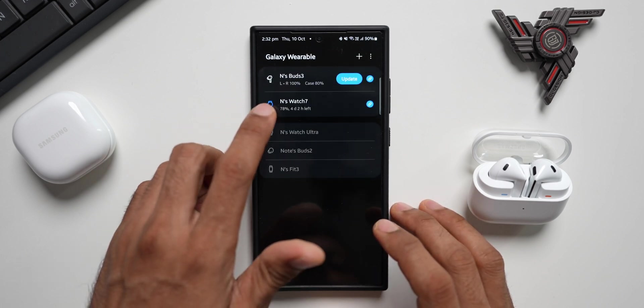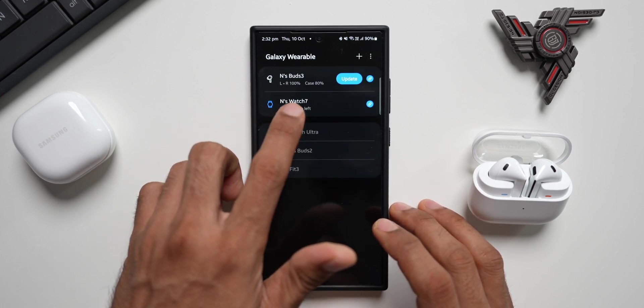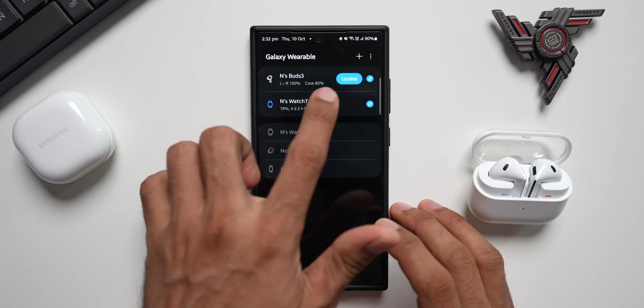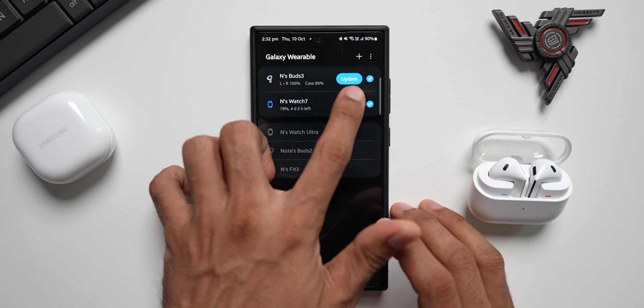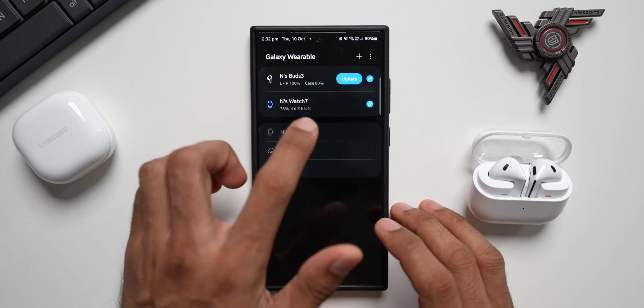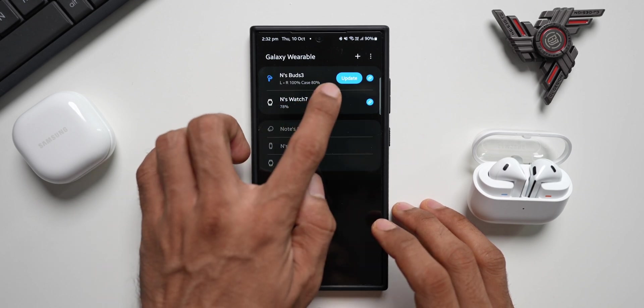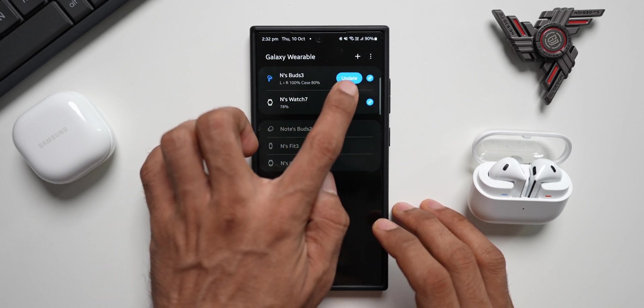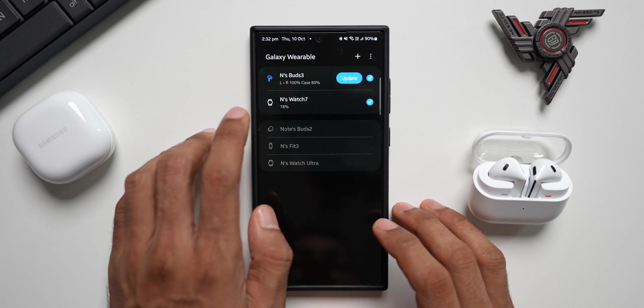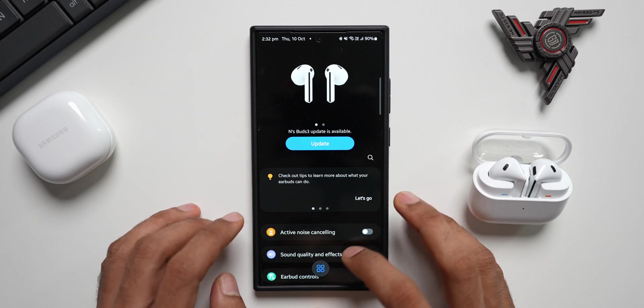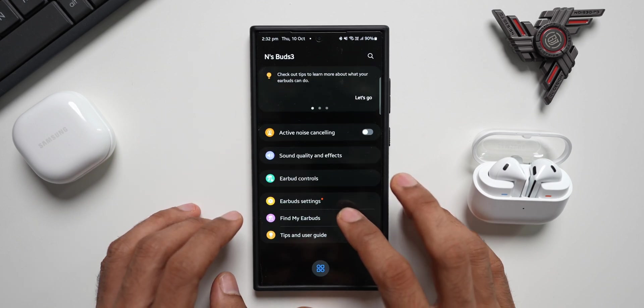As you can see here, the Buds 3 has got a brand new update. If you don't see this update option, all you need to do is tap on this.